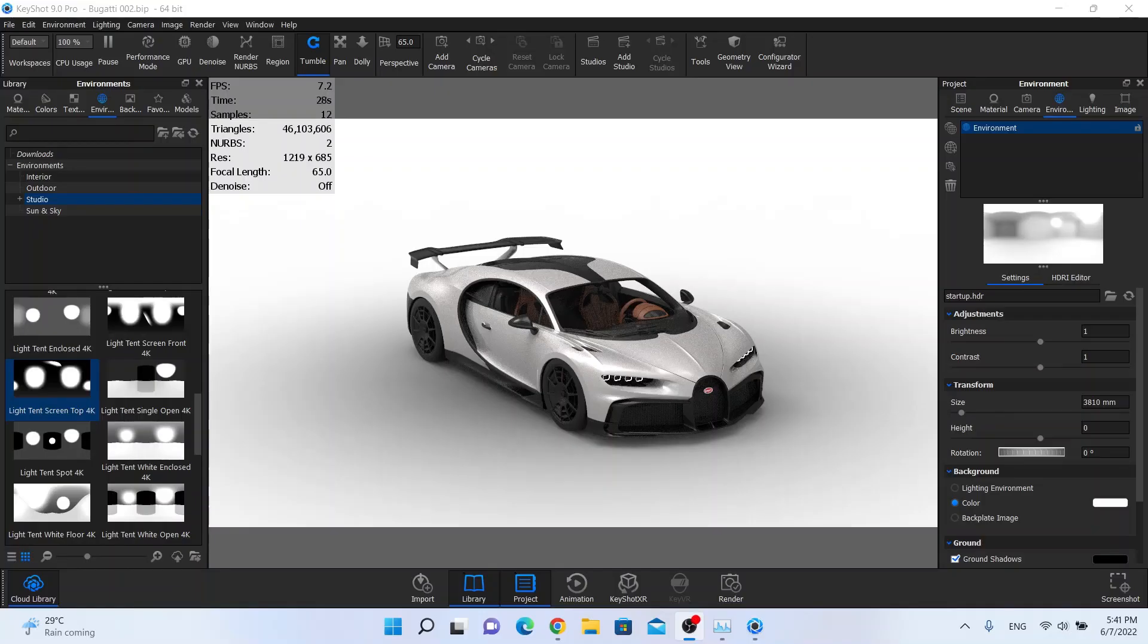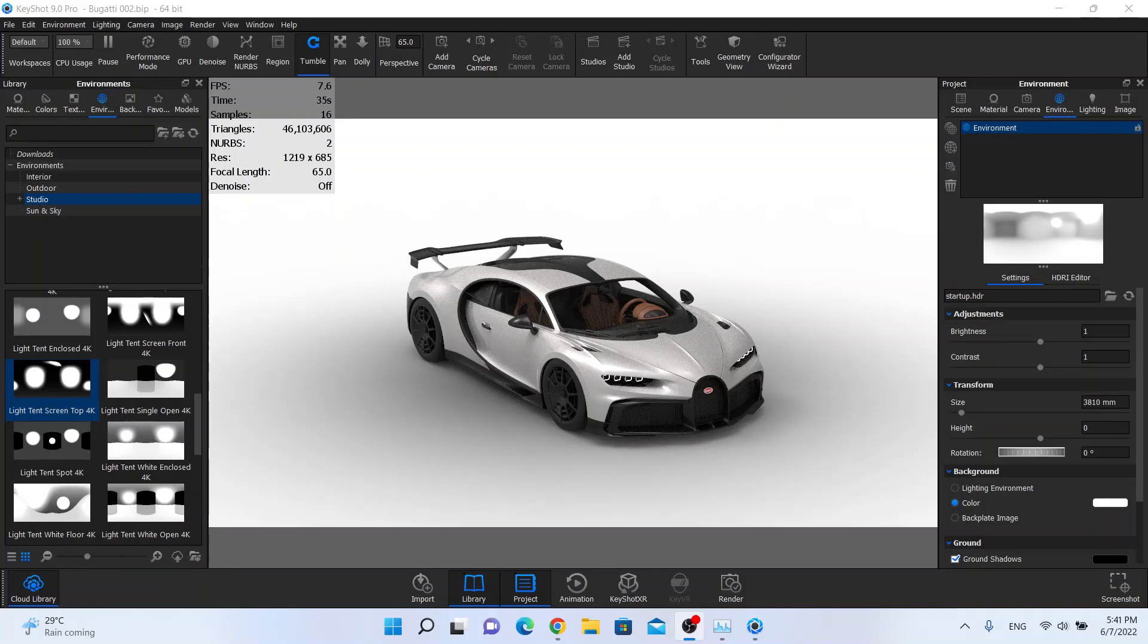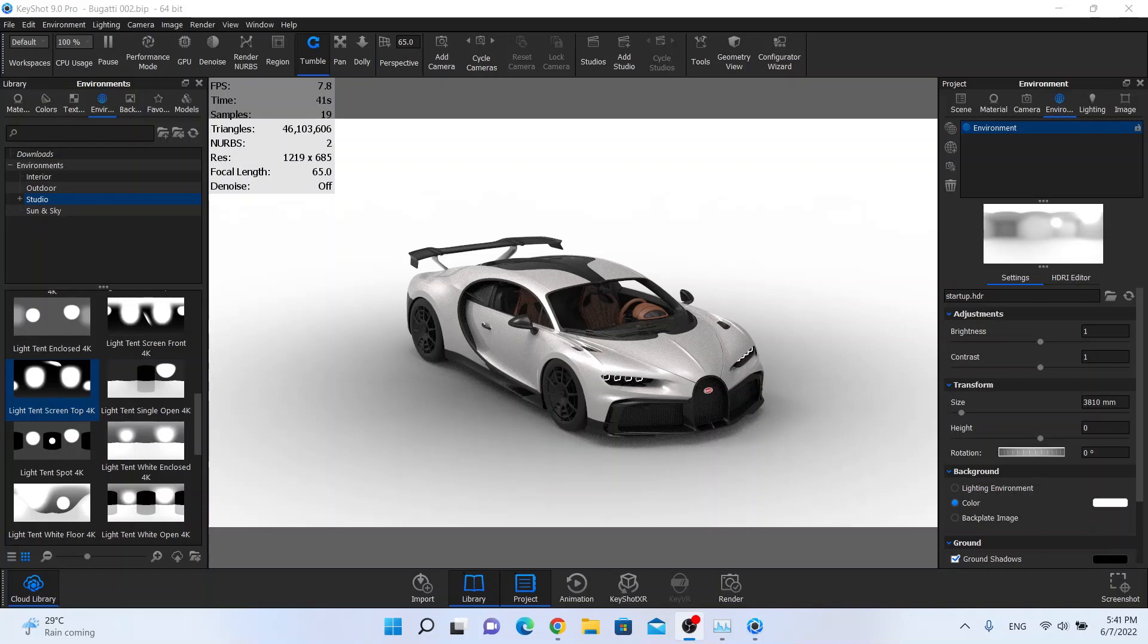Hello guys, it's been a long time since I uploaded my last video, so today I'm going to show you how to light this beautiful Bugatti Chiron in Keyshot 9. If you like this video please hit subscribe button or like button, and if you don't like it hit like button anyway.